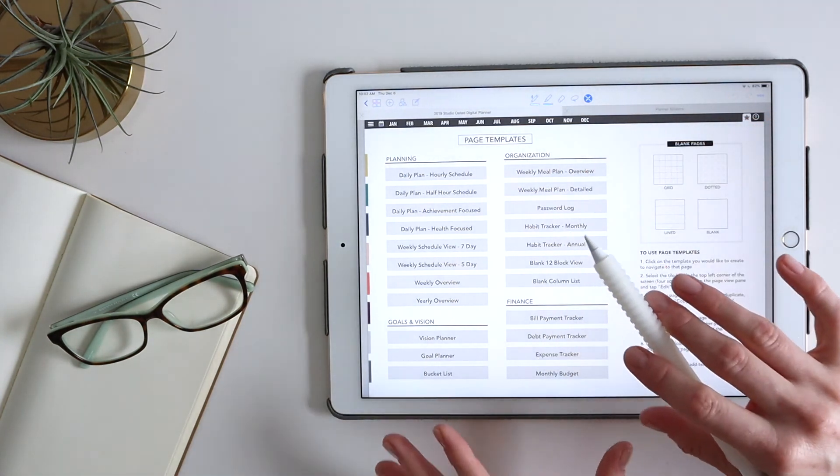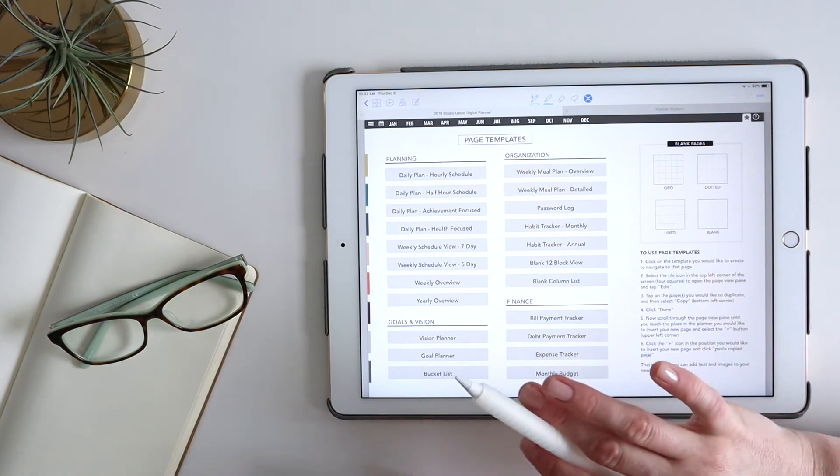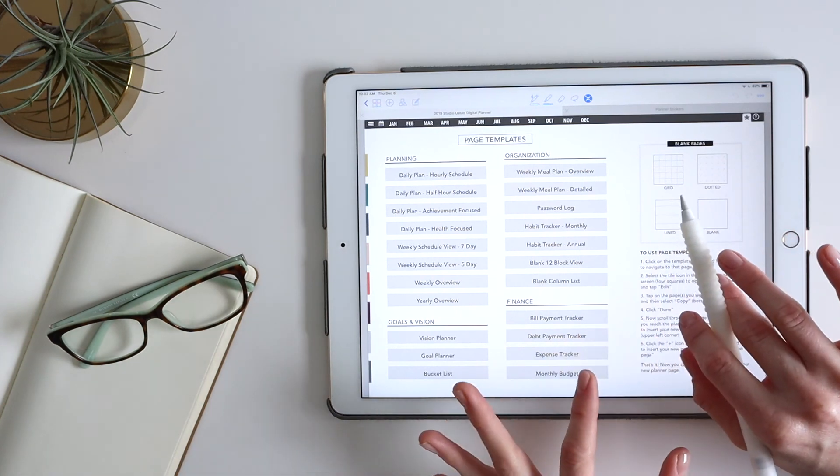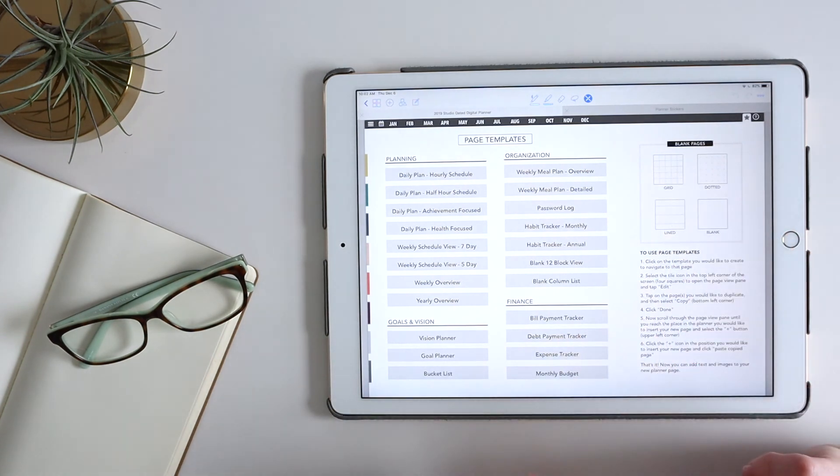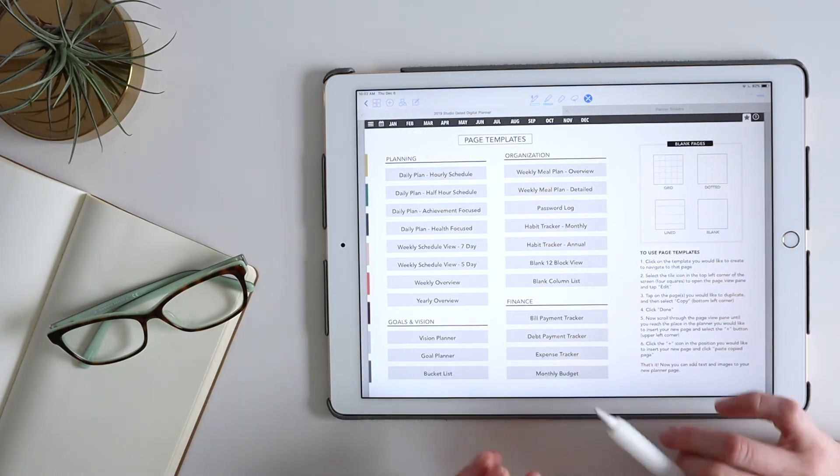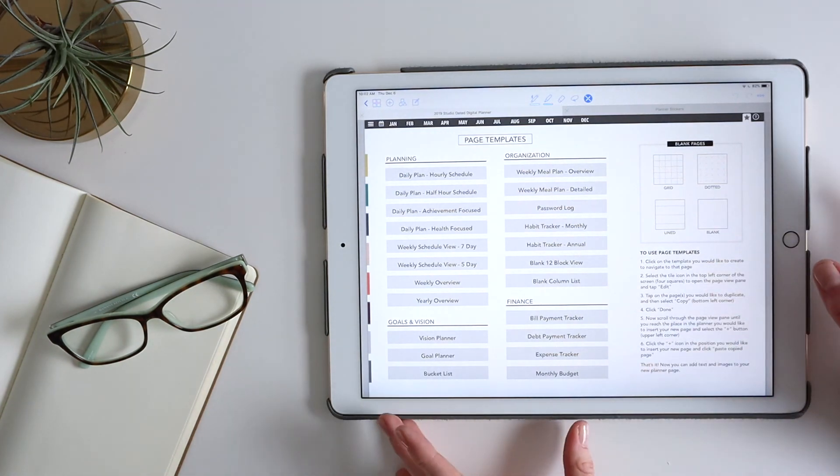But you could copy any page from anywhere in this planner. If you wanted to, you could duplicate it and add it in just following those steps.